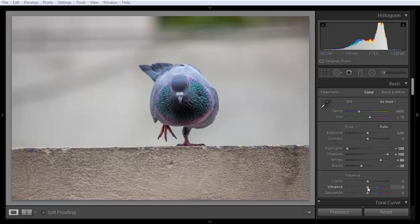But vibrance works smartly. It firstly finds out the muted colors, the muted pixels in the image, then it will increase the saturation in those muted pixels instead of putting all the lighting and coloring to all pixels.